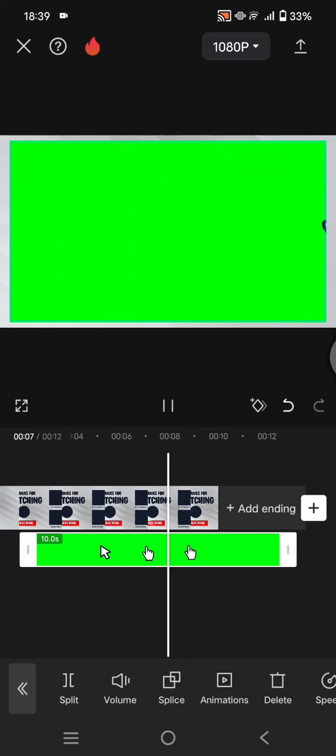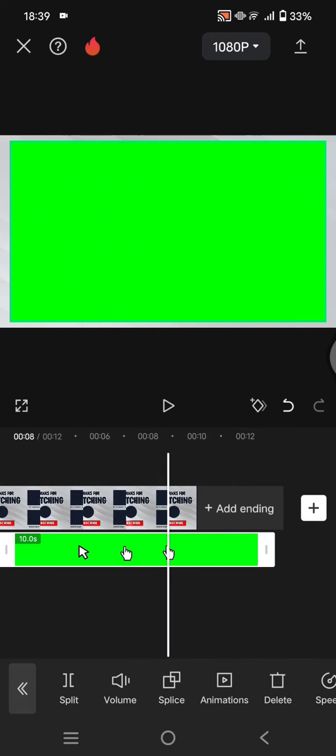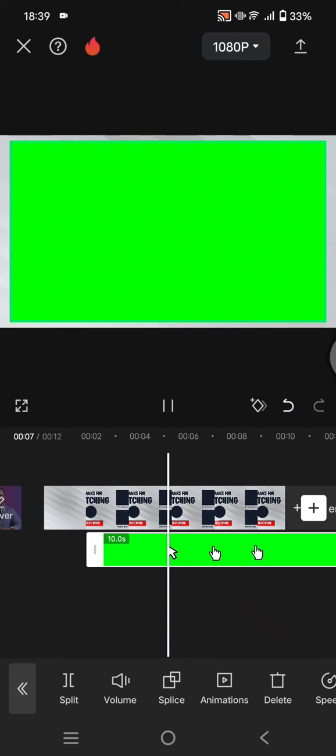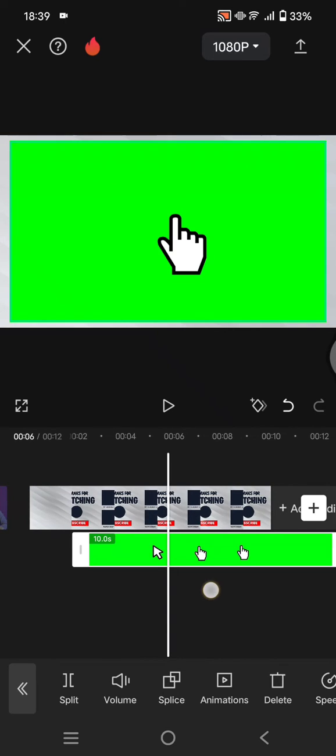So you can just choose which one that you want to use. I'm going to use the second one, so I'm going to trim the video into two.